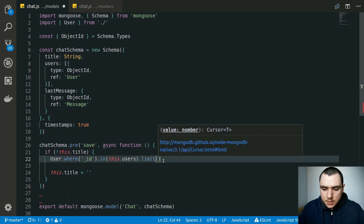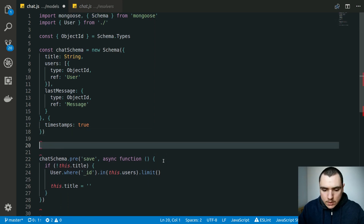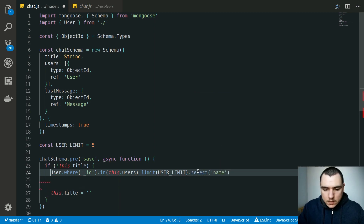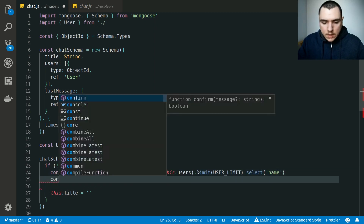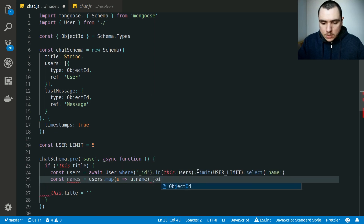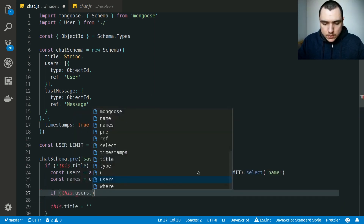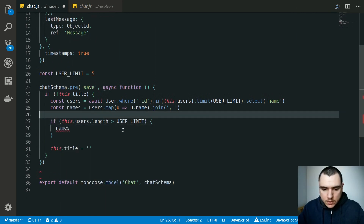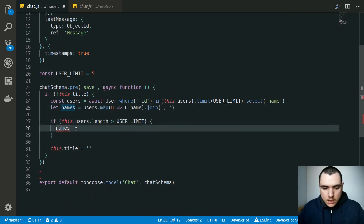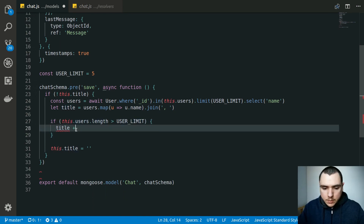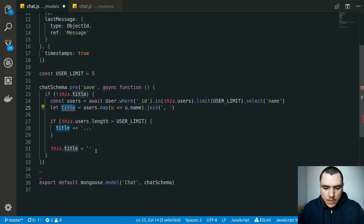We're going to set a limit because we want to shorten the title if there are too many users — for example after five names. So let's create a constant userLimit set to five. We're going to fetch as many as five users and select the name of each. Then we'll get the names using users.map to take out each user's name and join them with a comma. If this.users.length exceeds the userLimit, we modify the variable — let's rename it to title since we're setting the chat title. If we reach the limit, we add an ellipsis to the end of the title string, then assign it to this.title.